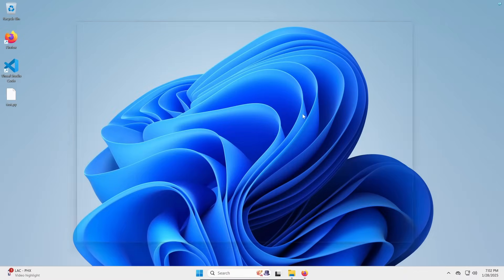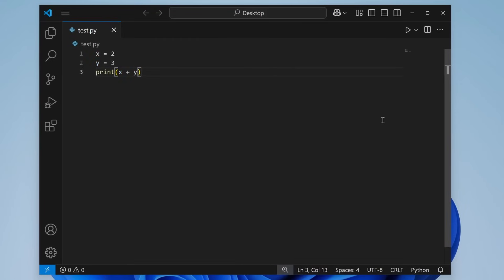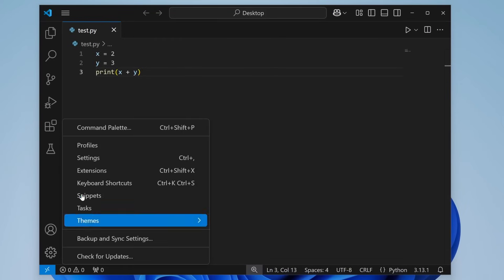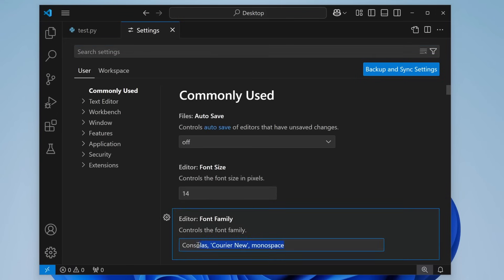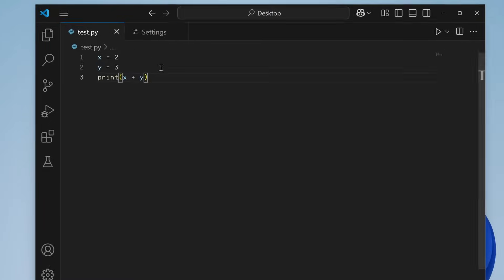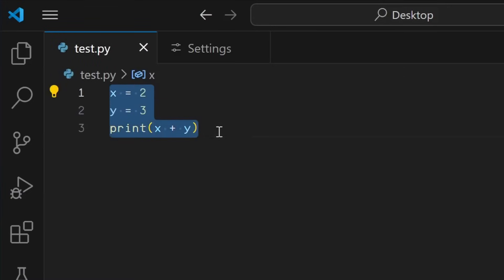Next, let's open up VS Code, then click the cogwheel down here and click Settings. Under Font Family, just replace this with Brass Mono Regular and press Control-S to save. Then we can look back at our test.py file and see that we now have our new font active. I'll admit it's a little hard to tell, but I promise it's changed.